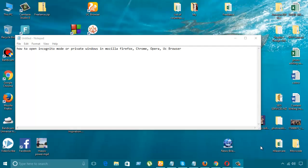Incognito mode or private windows is a very safe place where you can stay. It's a place where you're watching a video or doing something safely. Nobody could crack you or track what you're doing.